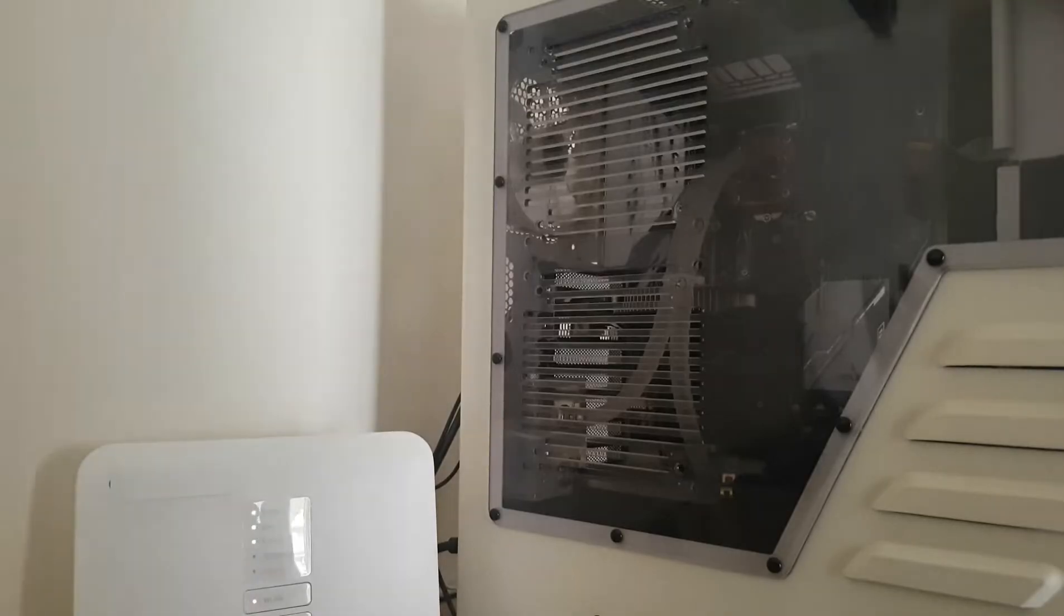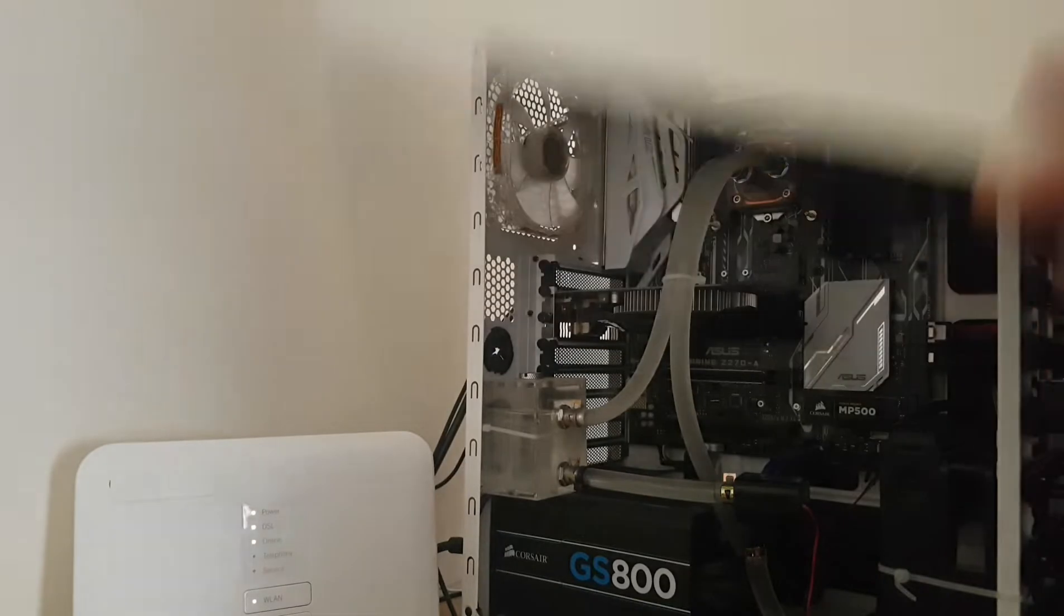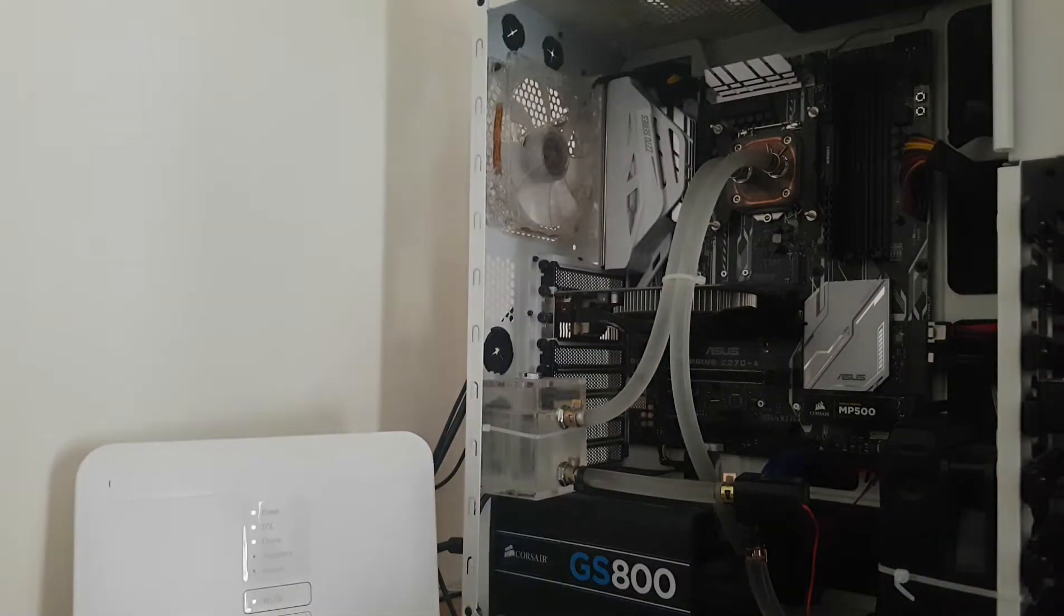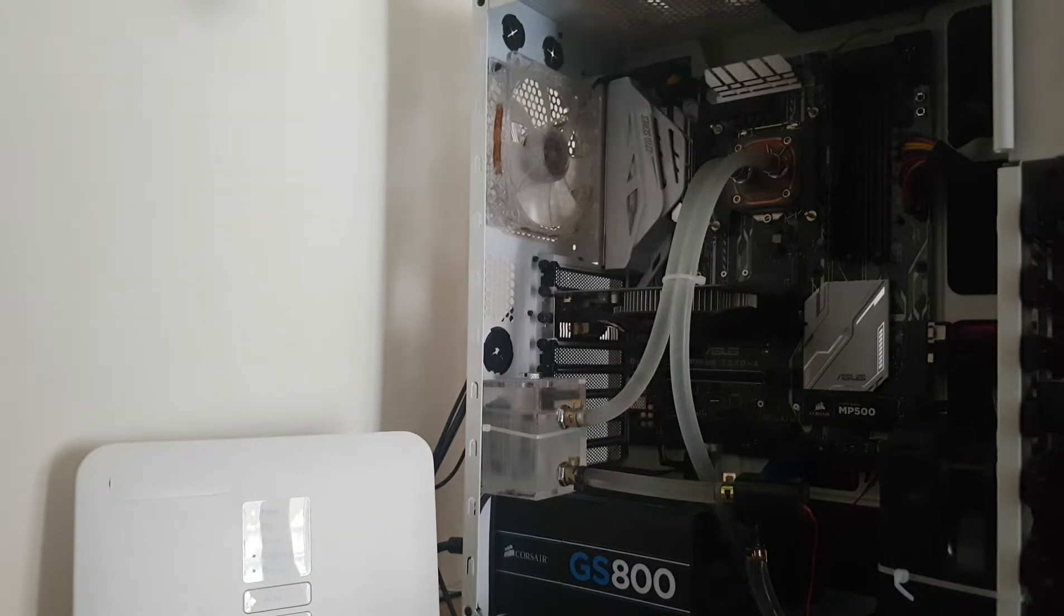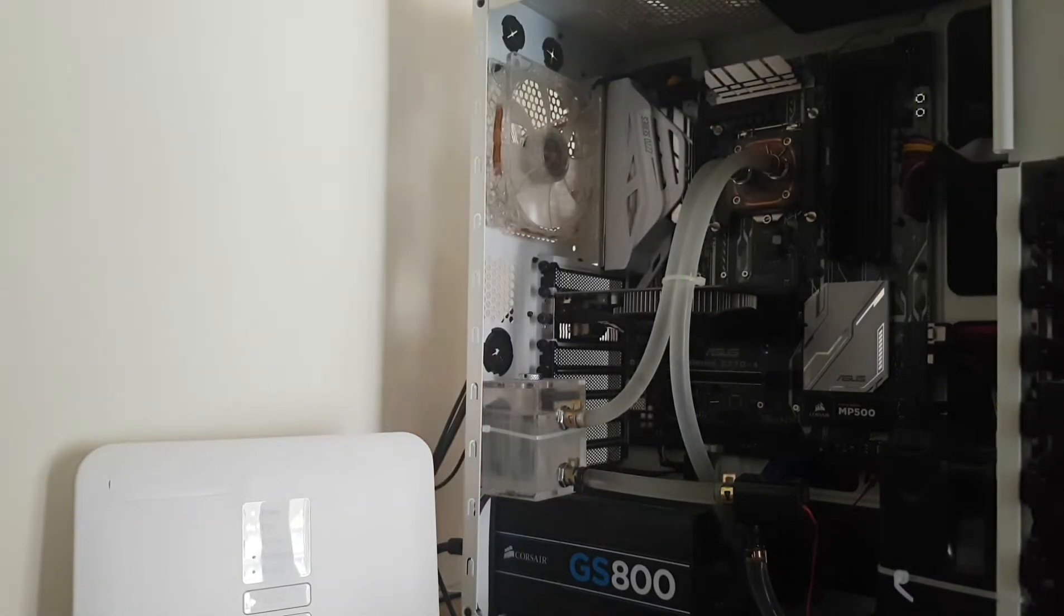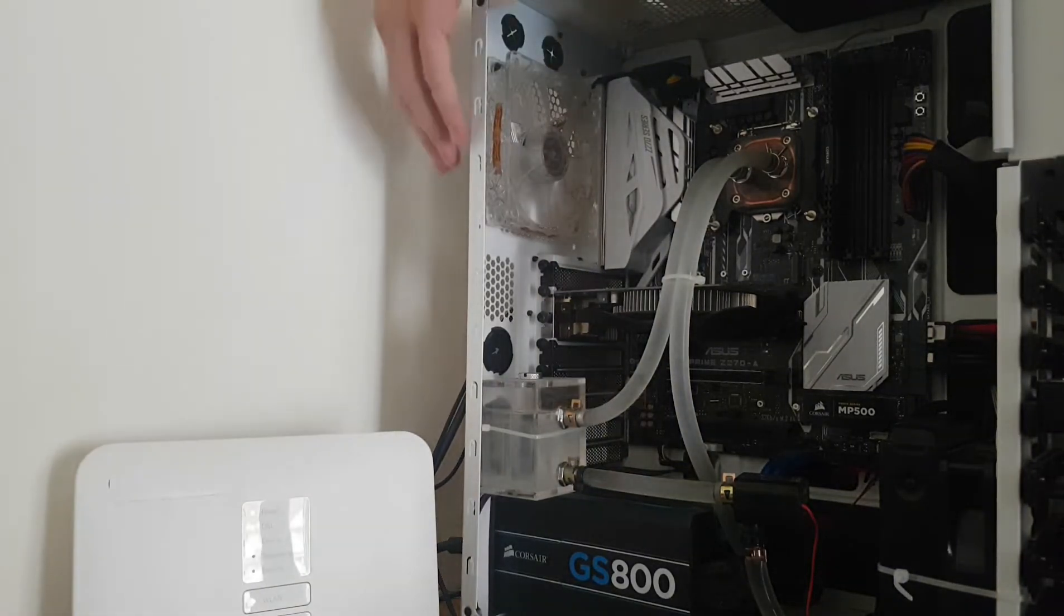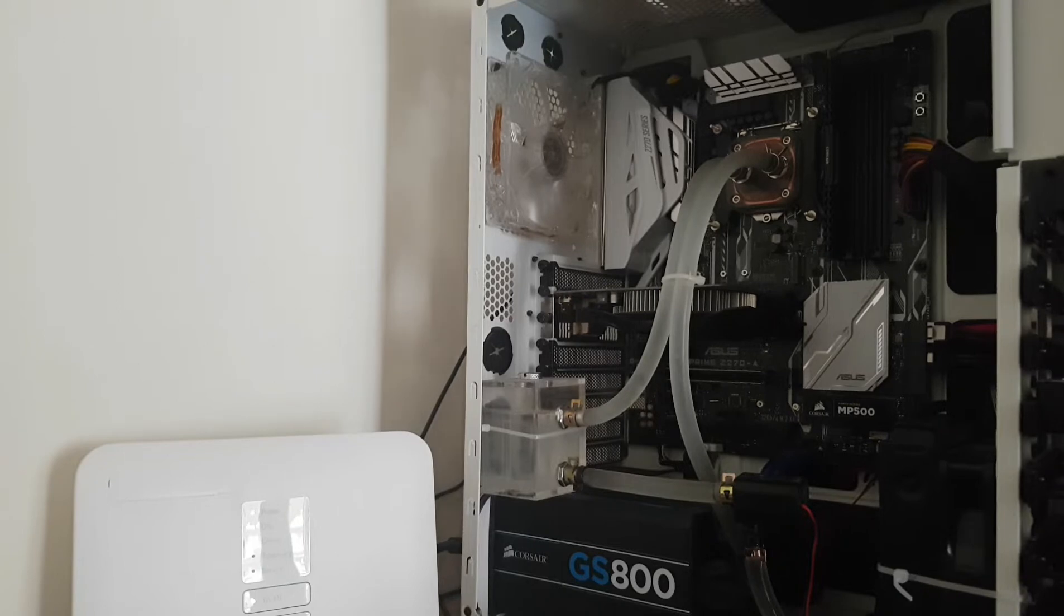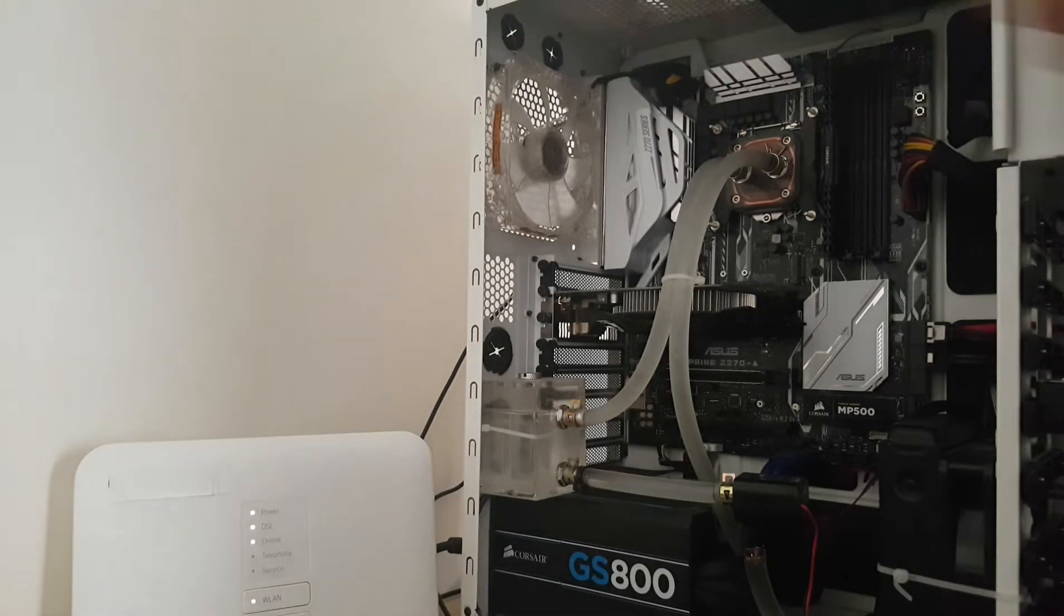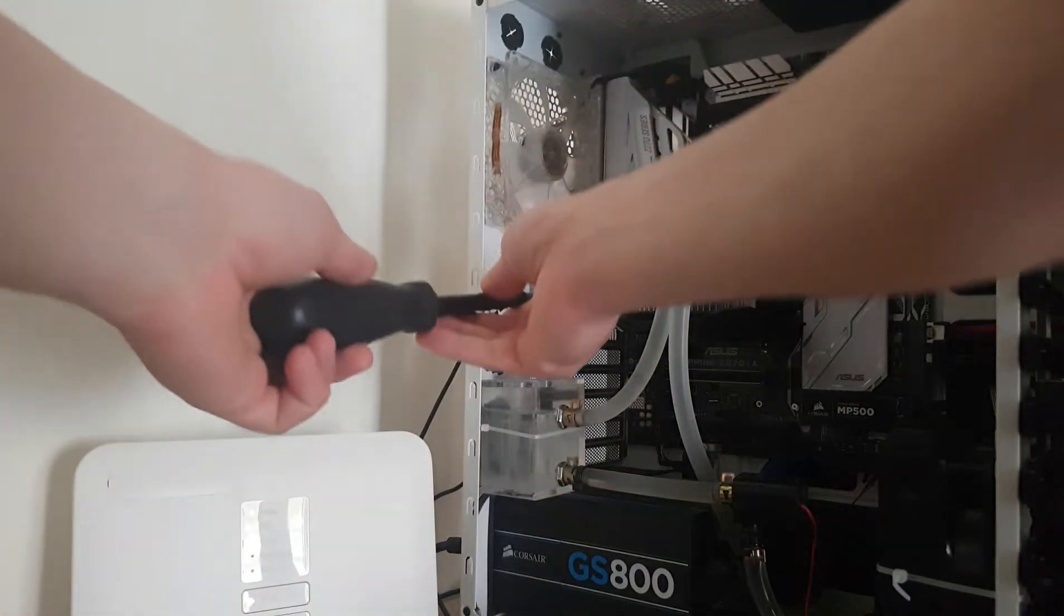Now to install your new graphics card, just open your box very easily. Turn off your PC of course, switch off the power supply, and then release all the cables from your old graphics card. Take the screw.